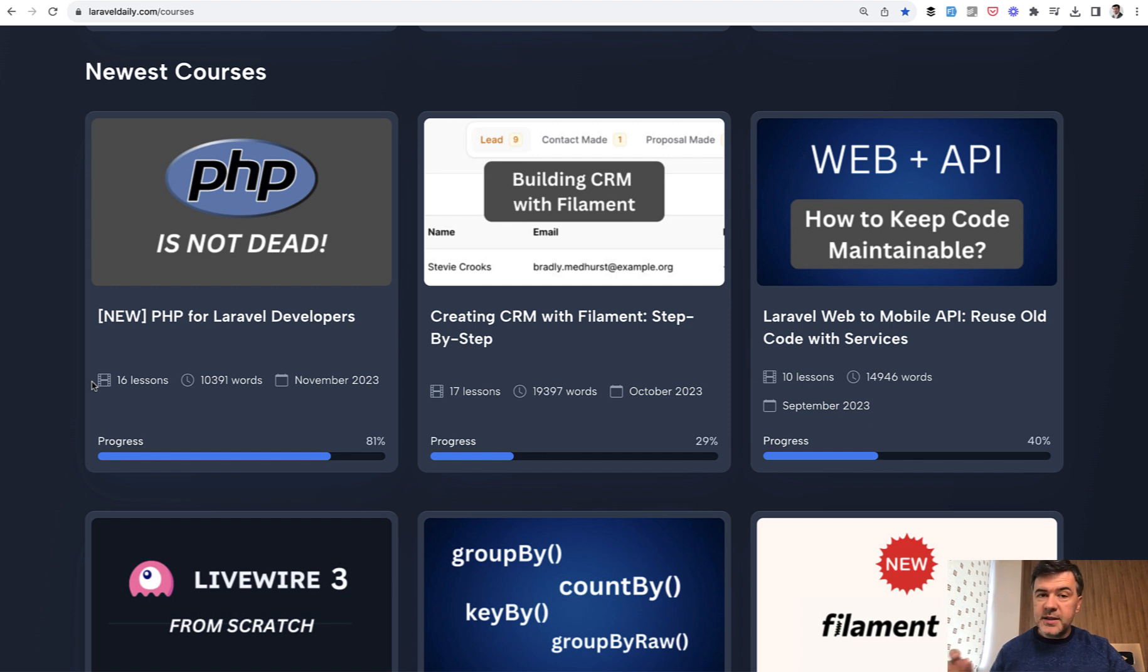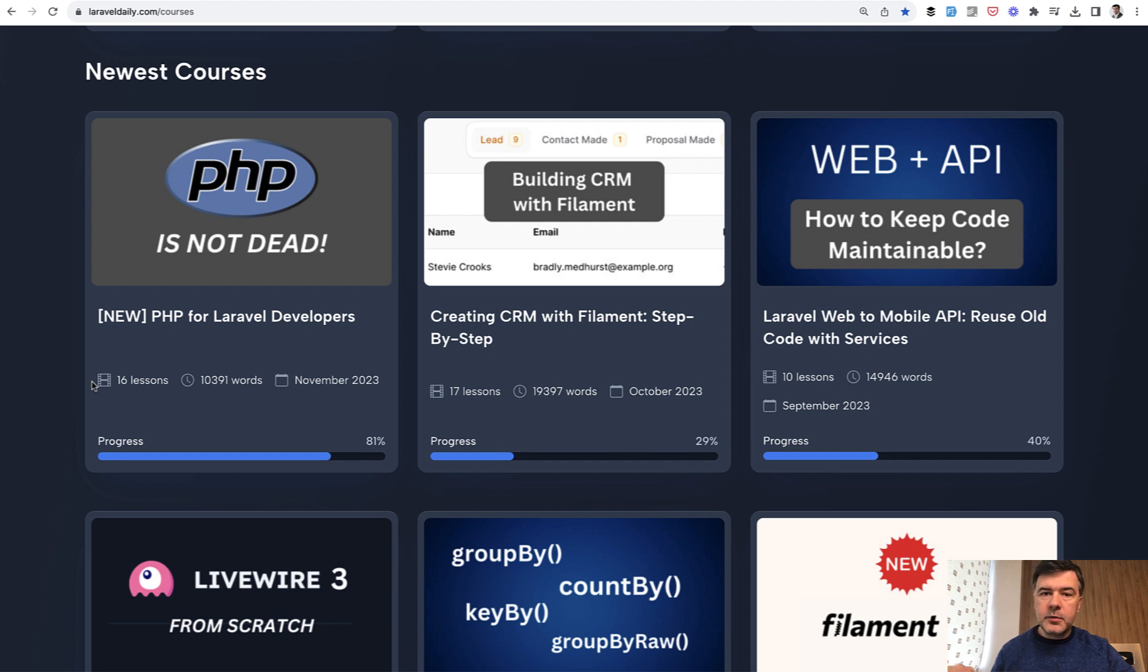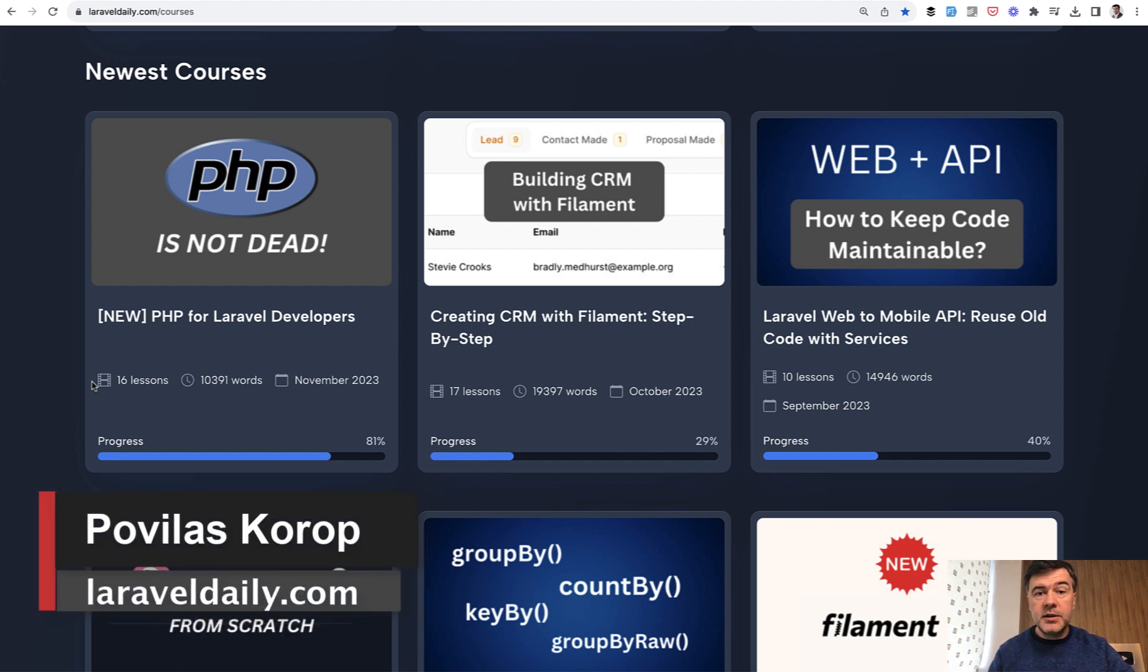to fill those missing gaps for developers who started with Laravel, not knowing that much of underneath PHP. So I will link that course in the description below, in case you want to fill those gaps as well in your knowledge.